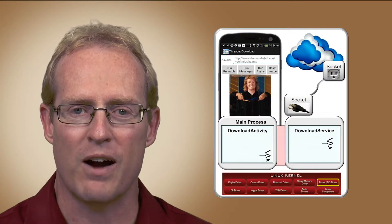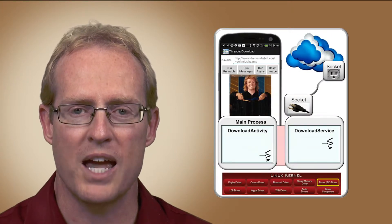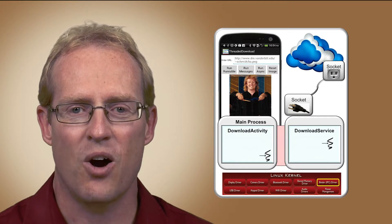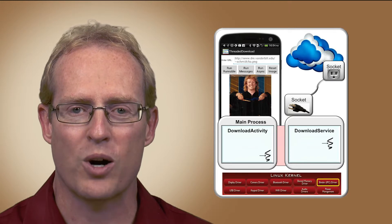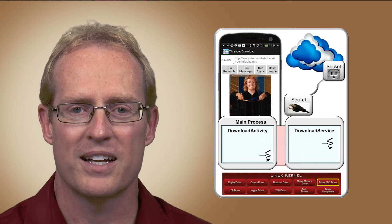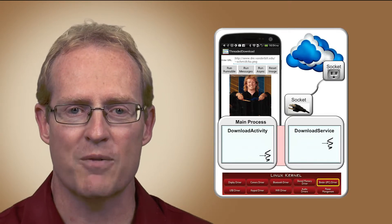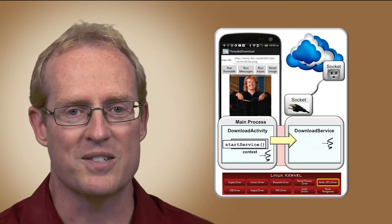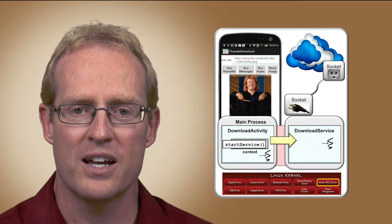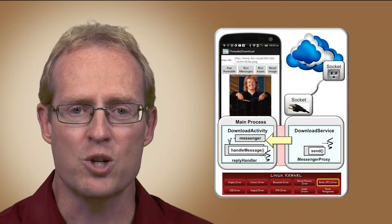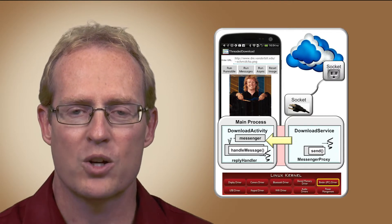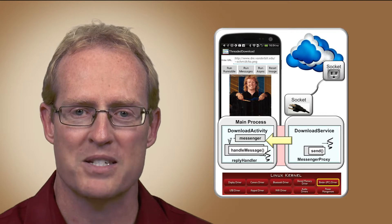Activities and services interact via several inter-process communication mechanisms that are optimized for passing messages between processes on Android mobile devices via the binder object-oriented remote procedure call framework. This module examines several Android inter-process communication mechanisms that use the binder, including intents, which are commands passed to an activity or service when it is started, and messengers, which extend the intra-process message passing mechanisms in the Android Handler framework to enable inter-process message passing communication.